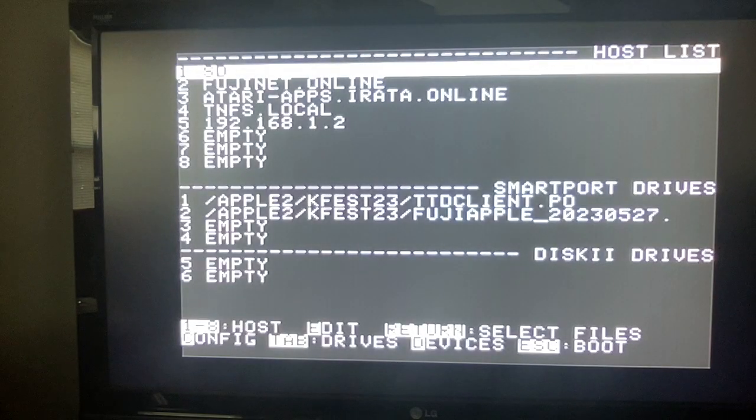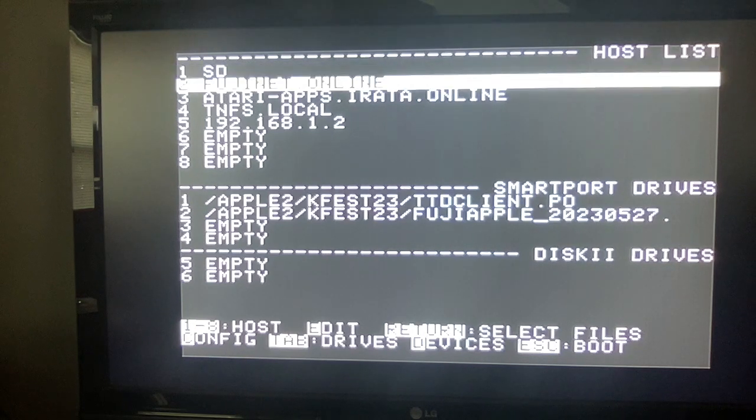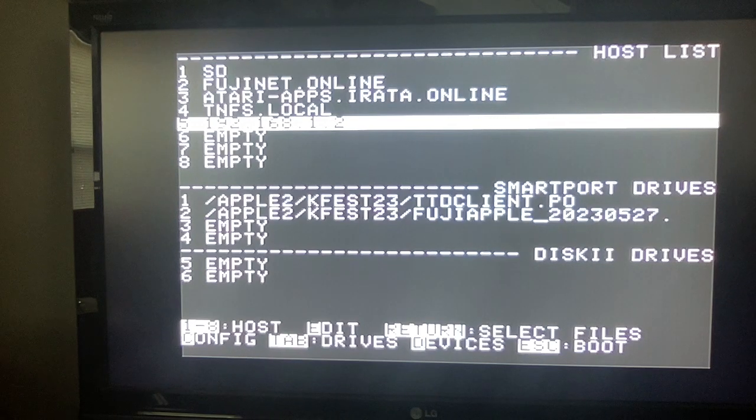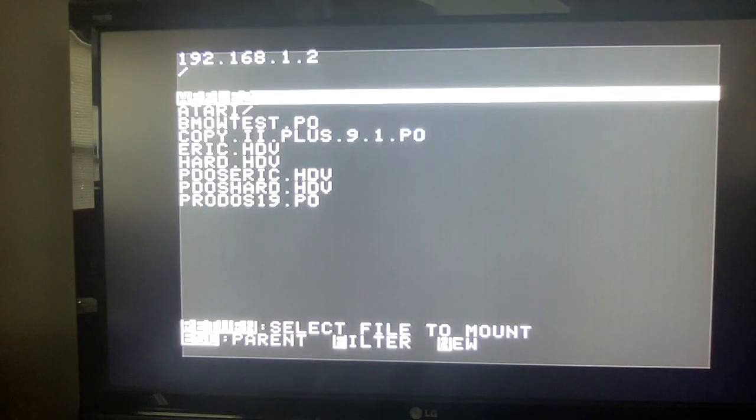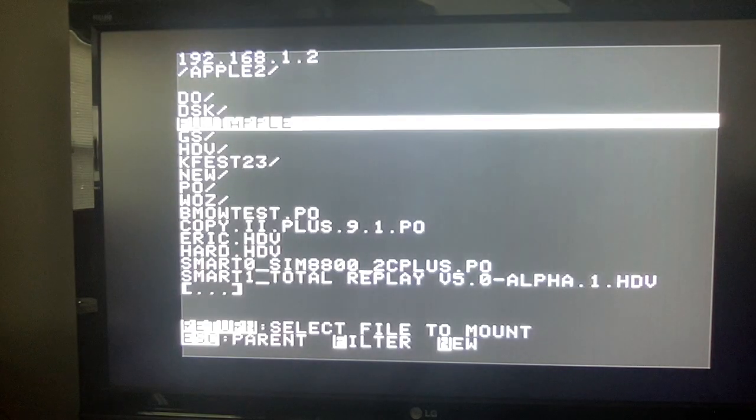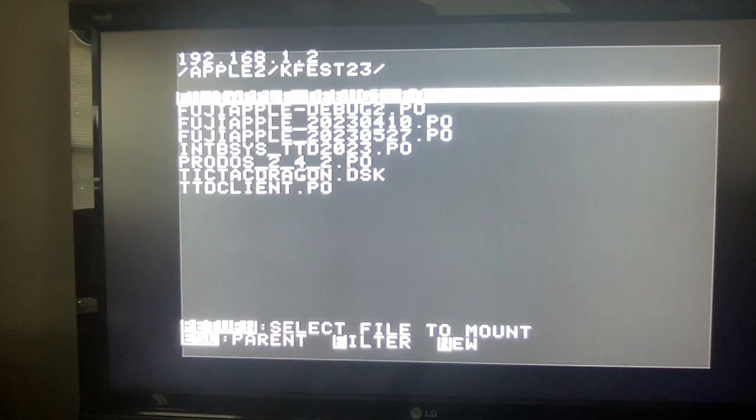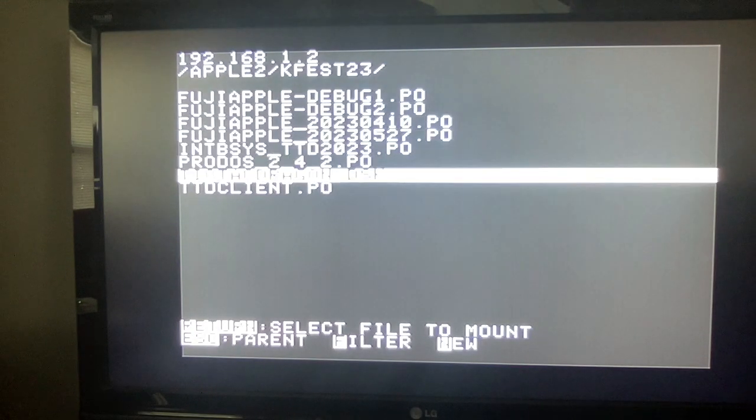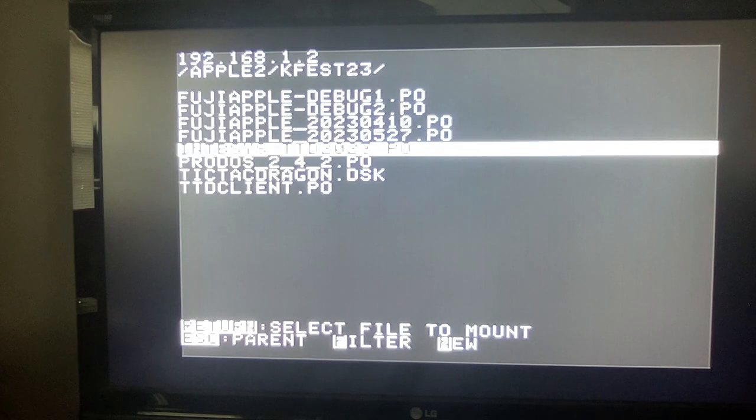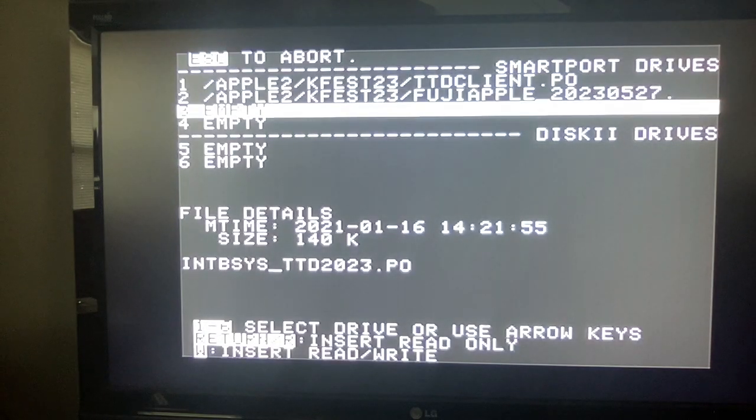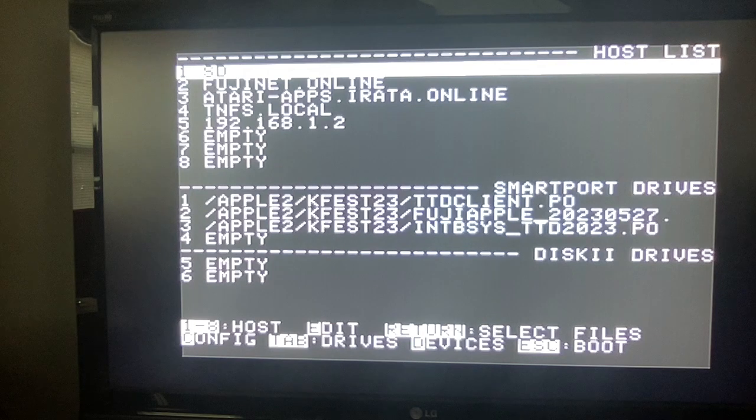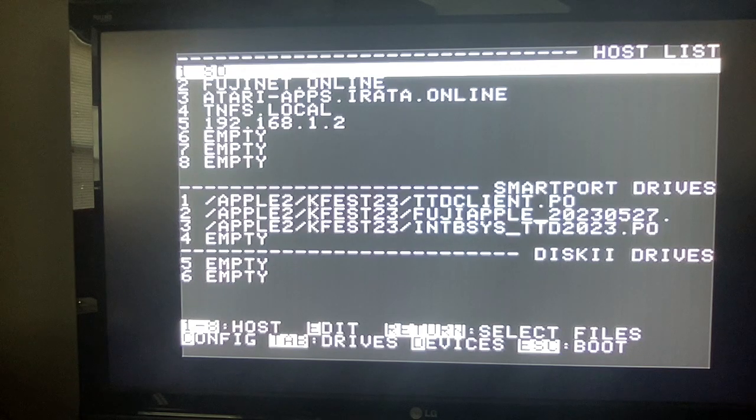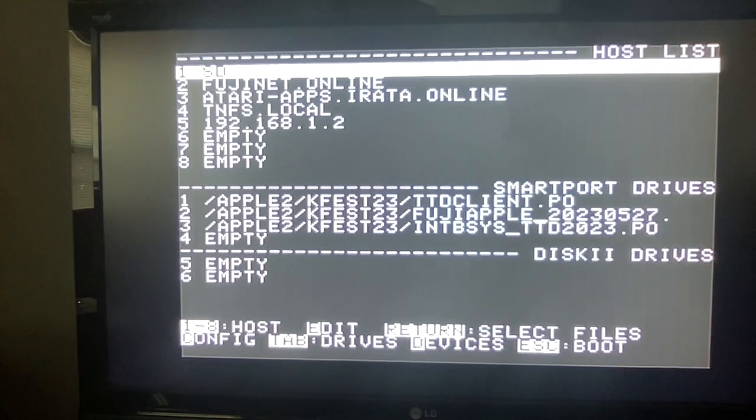And then I want the integer basic system disk. So with my tic-tac-toe program from kfes22, so we'll go here, we'll go to Apple II, and we're going to remember where you're going. And I want this, okay, the integer basic system with tic-tac-toe 2023.po. Okay, and that's going in three, and I'll mount it. I mounted it read-only. Now I hit escape to boot the GS. And now it's booting over the network, and it's going to load that ttdclient.po.